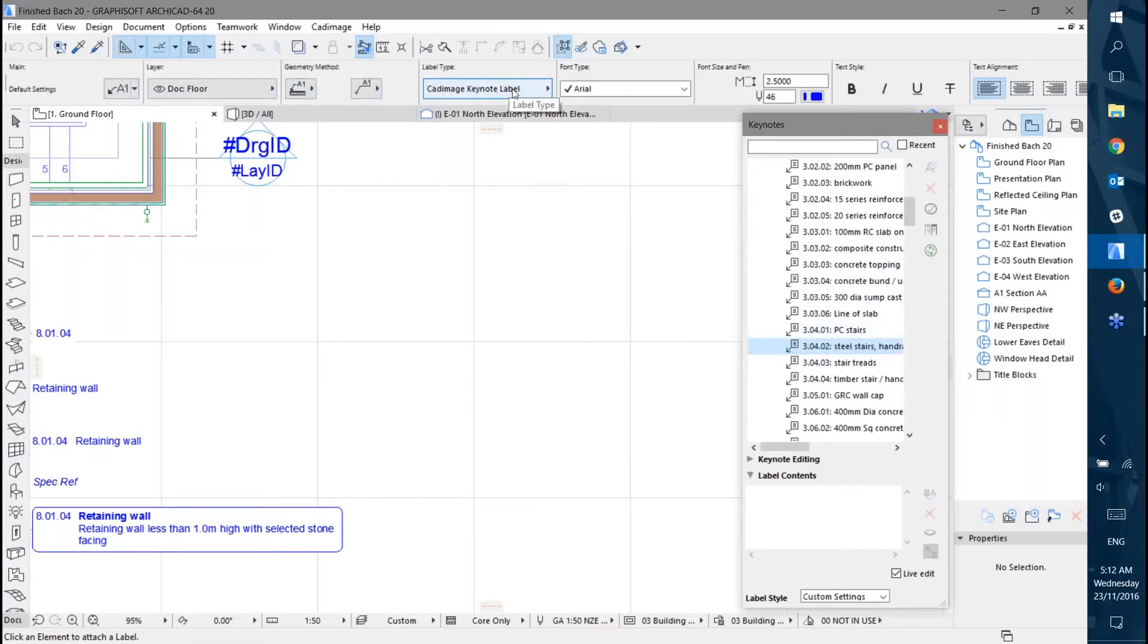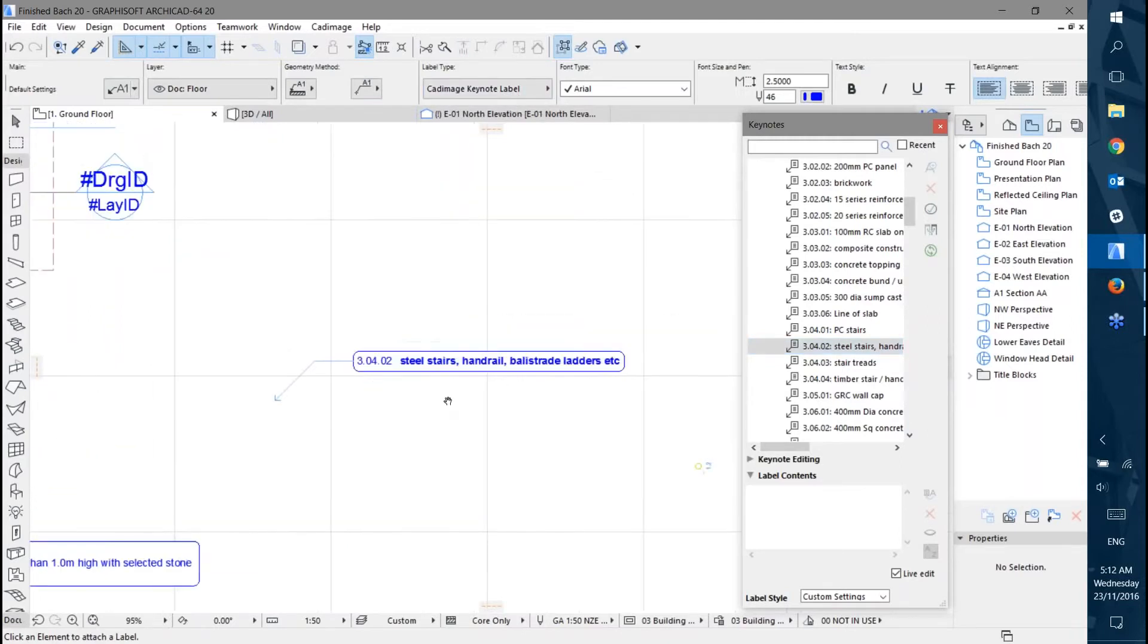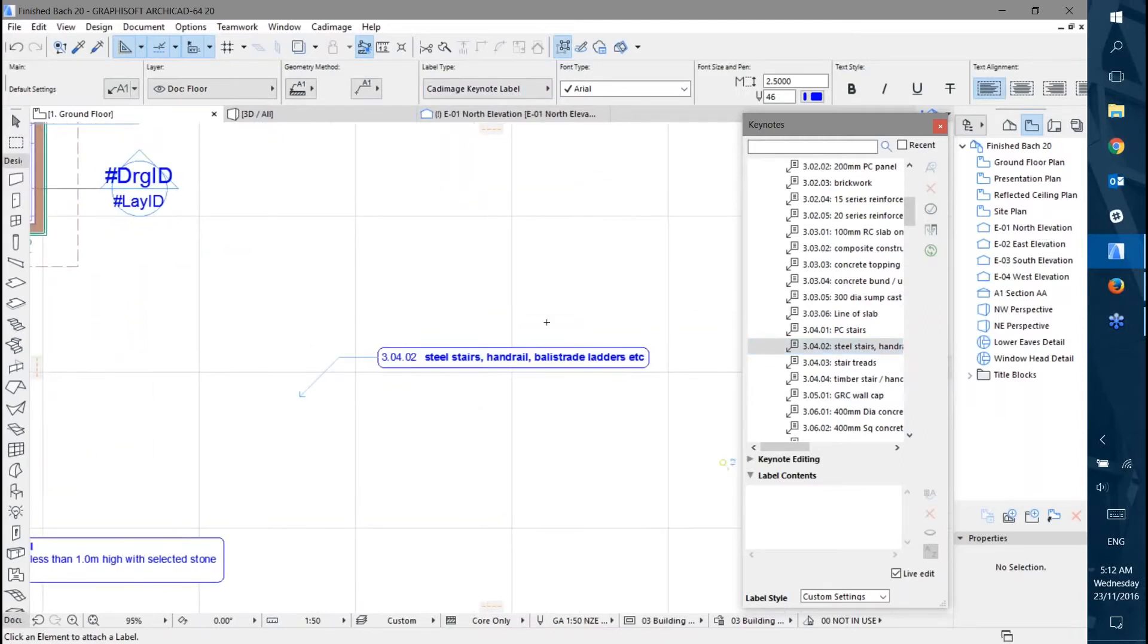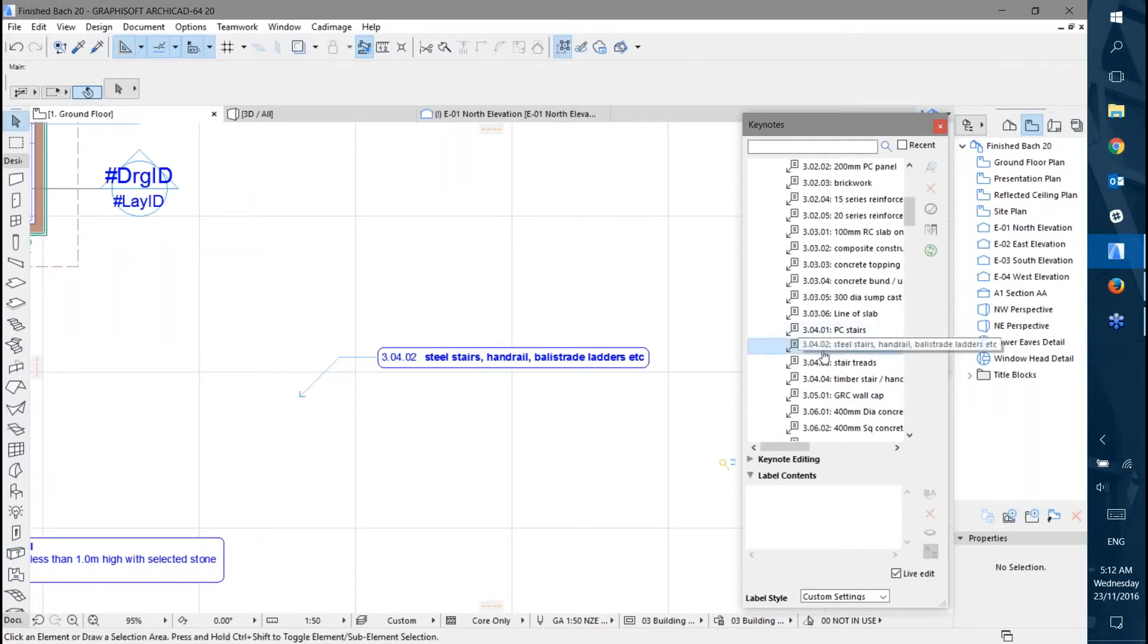It's using the Cadimage Keynote label. If I just click here, it's going to place a label using the Keynote I just double clicked on.